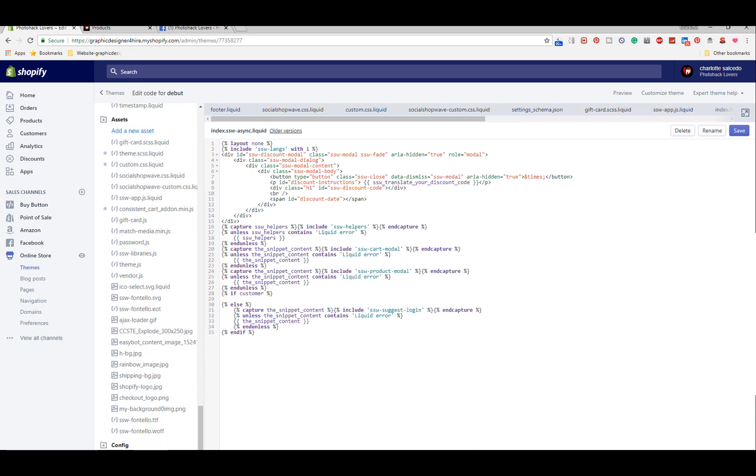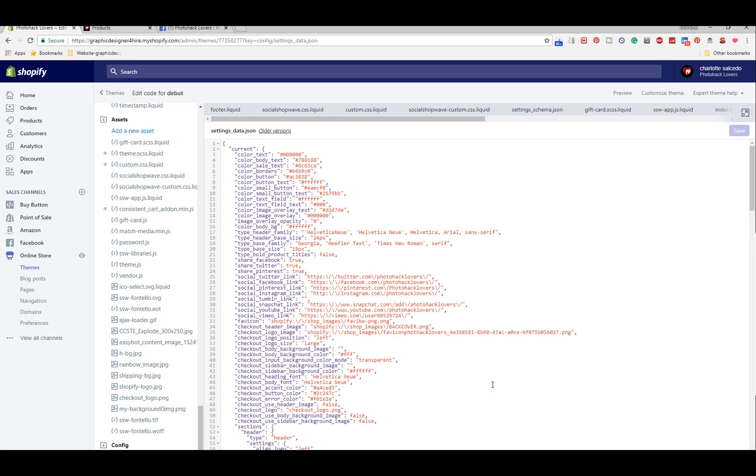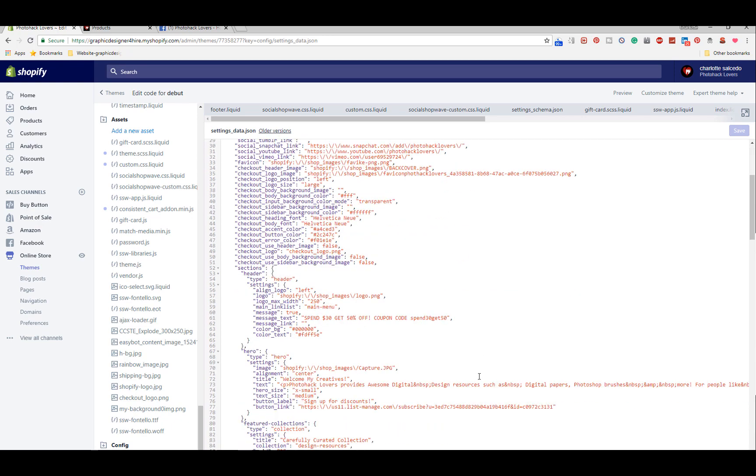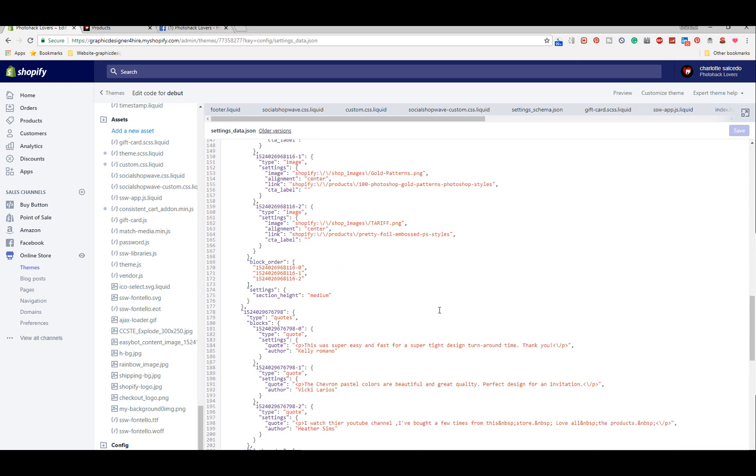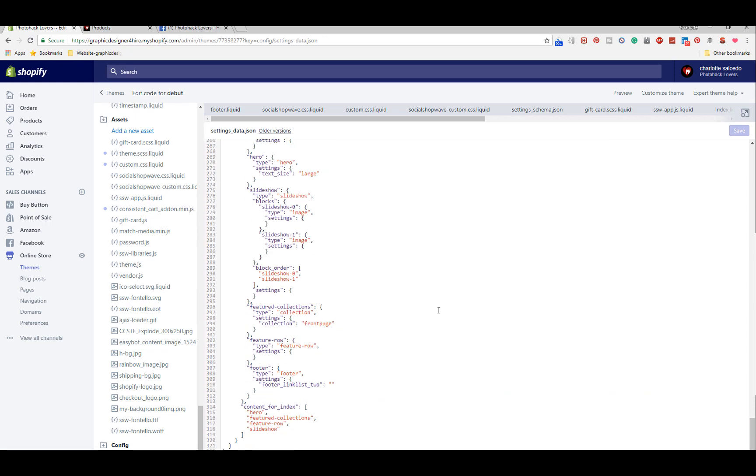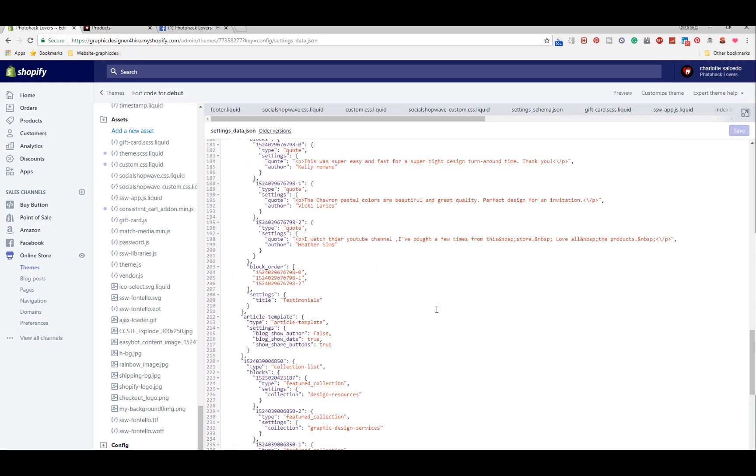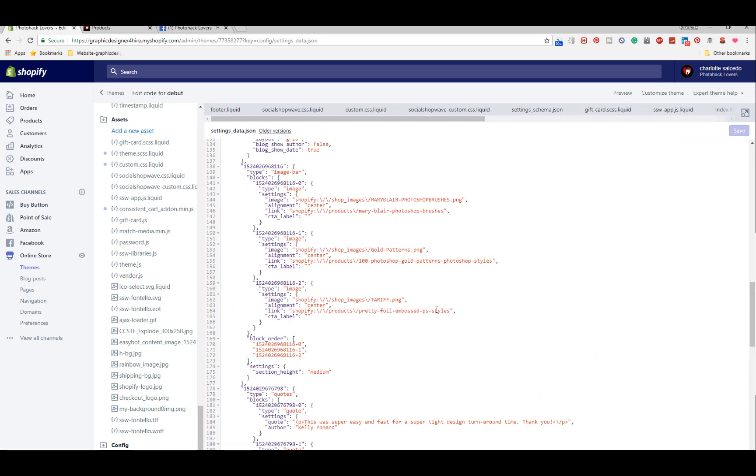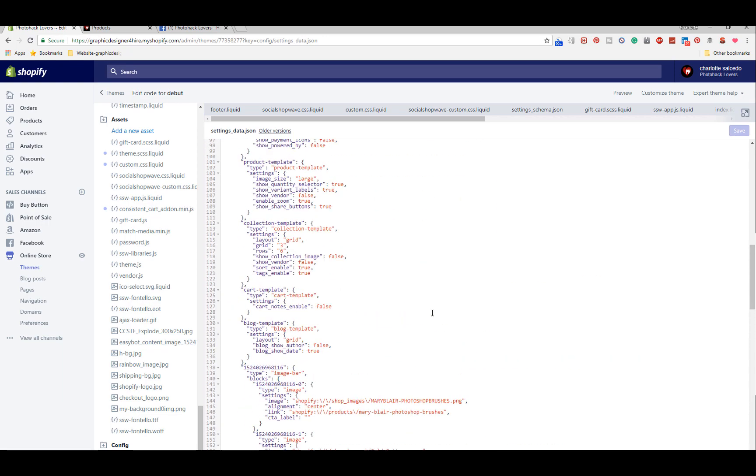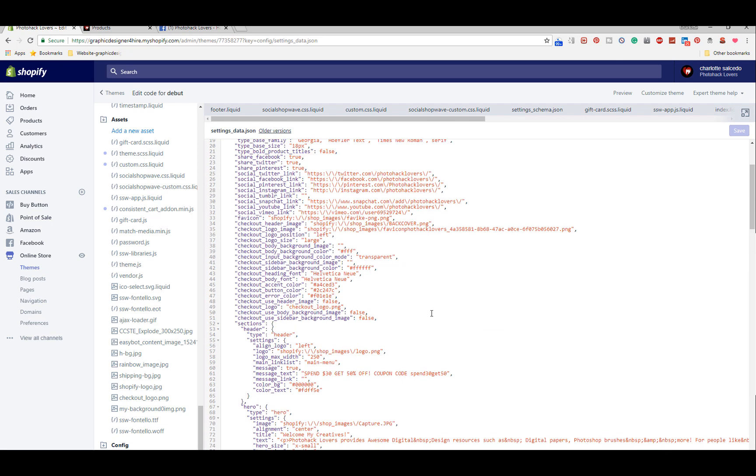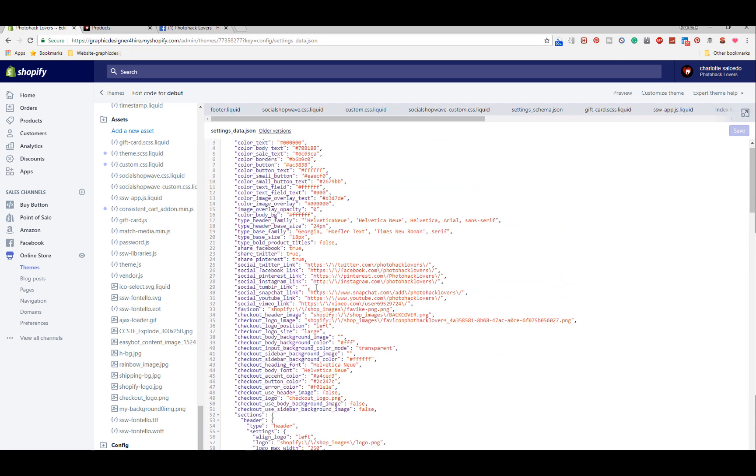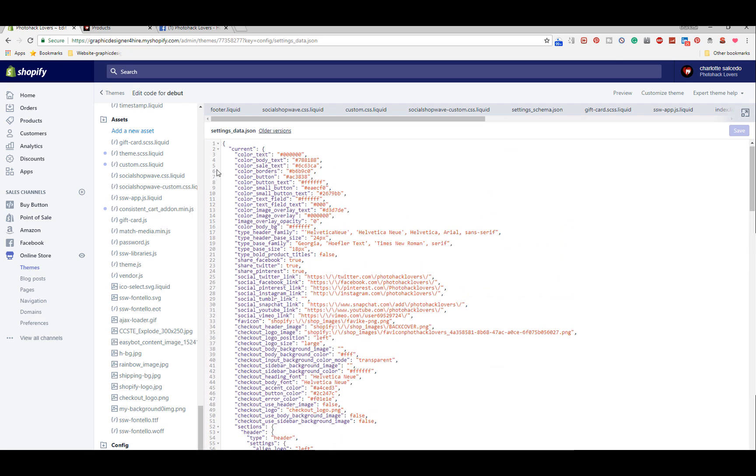You're going to go down to settings dot data dot JSON. I don't even know if I'm pronouncing that right. You're going to find it at the very top and scroll down and you're going to see something like this: social underscore Twitter underscore link, and this is where you're going to put your link.